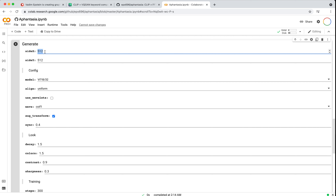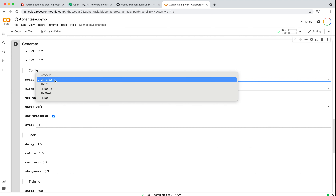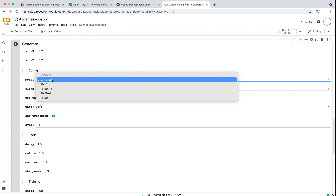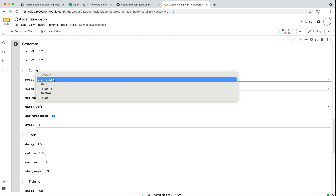Most of the GPUs you'll have access to will not be able to do 4K images. Start with something small and then maybe play with getting the size larger until you get a memory error. Next is our config — this is what model to use for CLIP. CLIP is going to look at the image it generates and try to match that to the text, giving a loss score. There are different models of CLIP trained on larger or smaller datasets. I've seen pretty much everyone move to VIT B32, which is the newest model and seems to produce the best results.